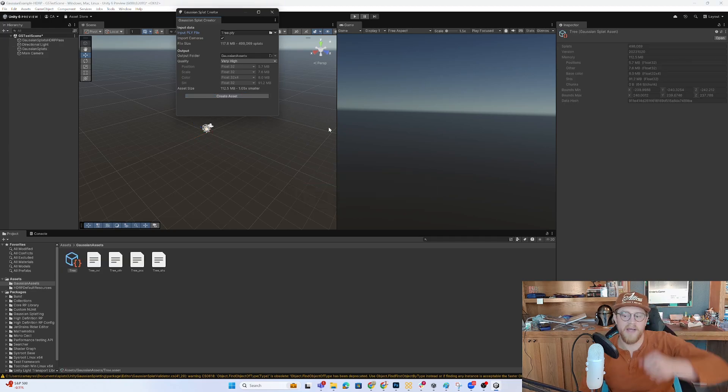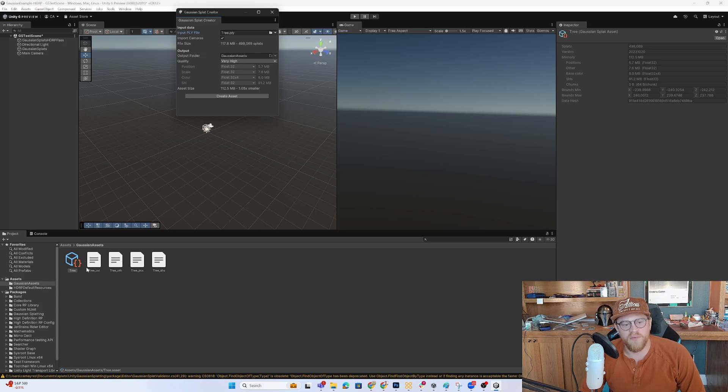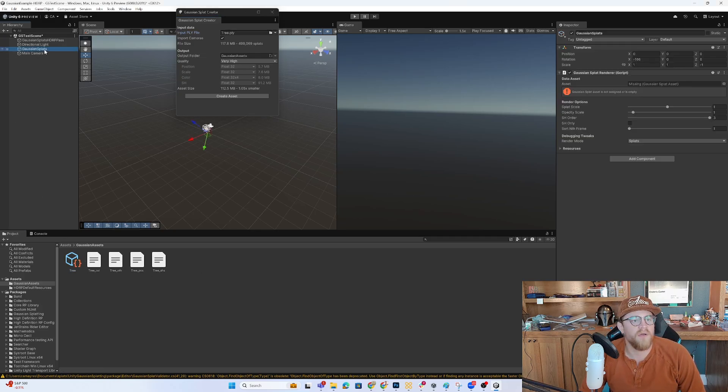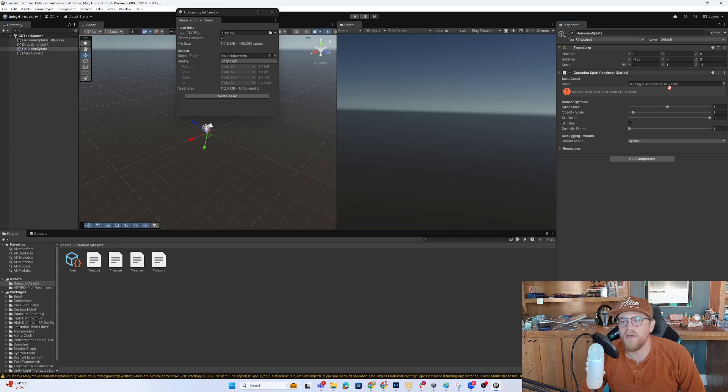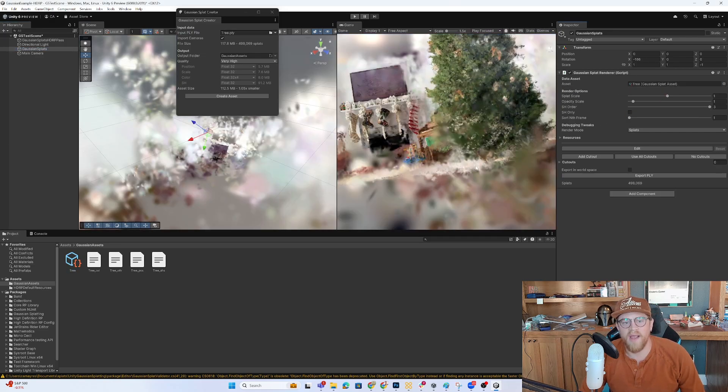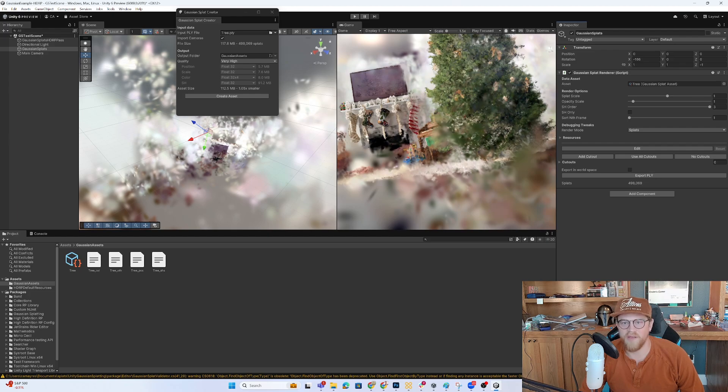So once you hit Create Asset, it's going to pull a few things in here. And you can go ahead and go into the Gaussian Splats here, drag it in, and immediately get something that looks kind of exceptional.